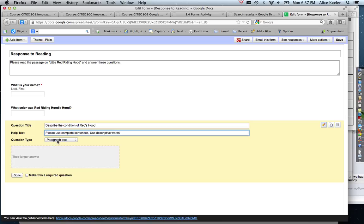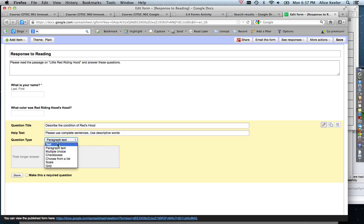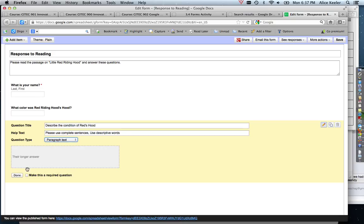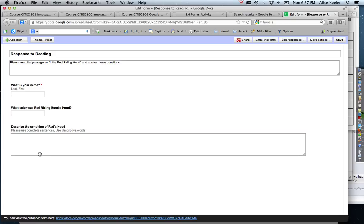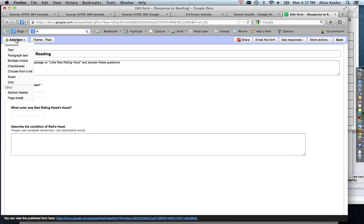And if you had decided, well, paragraph text is good but I actually want to do multiple choice, you can actually still change the question type. I'm going to leave that as paragraph type and hit done. And again, you want to decide if you want to make the question required or not. Usually I just want to make everything required so that they can't skip anything.